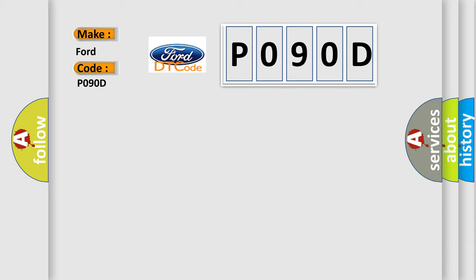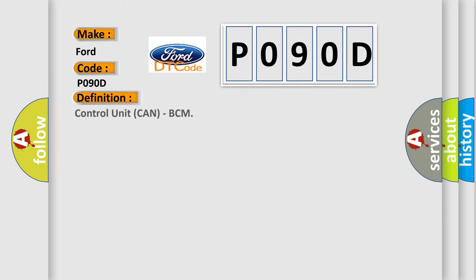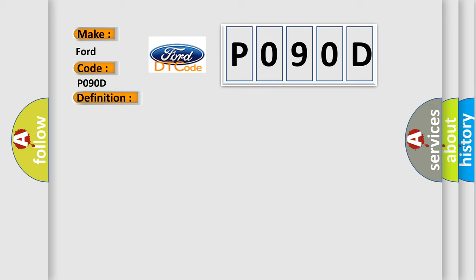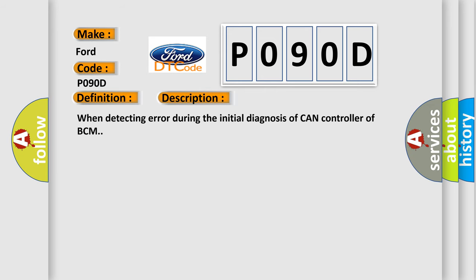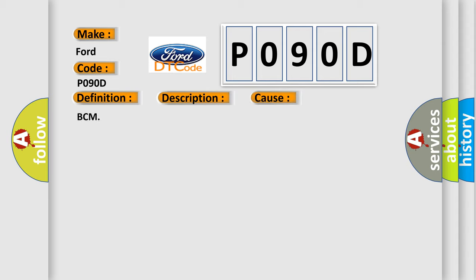The basic definition is Control Unit CAN BCM. And now this is a short description of this DTC code: When detecting error during the initial diagnosis of CAN controller of BCM. This diagnostic error occurs most often in these cases: BCM.